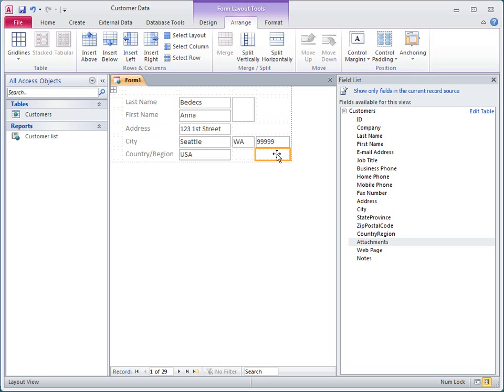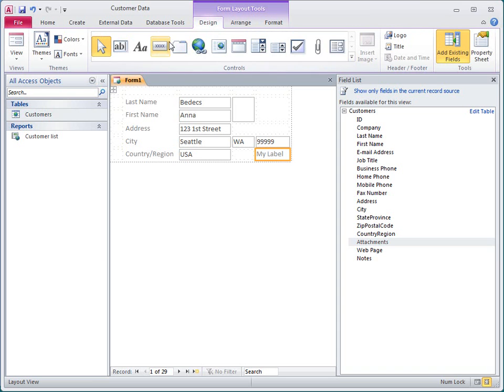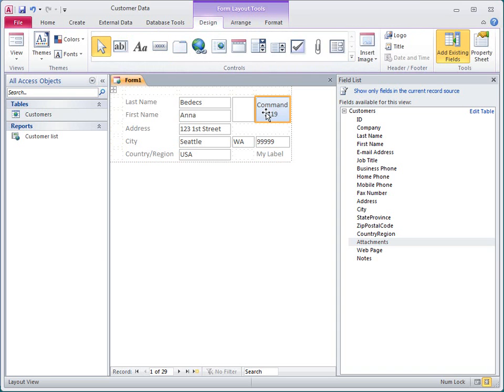I can turn a cell into a label simply by typing in the cell. Of course, I can put any type of control in a cell, such as a command button.